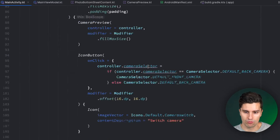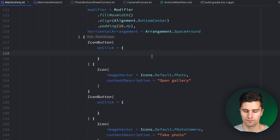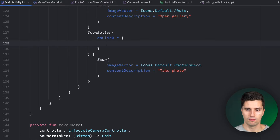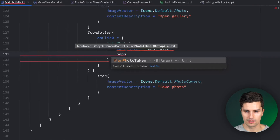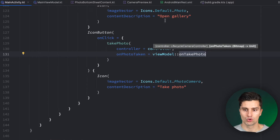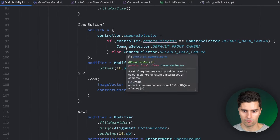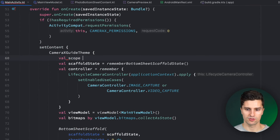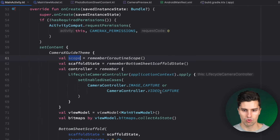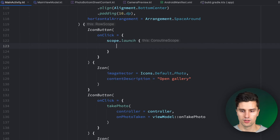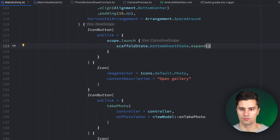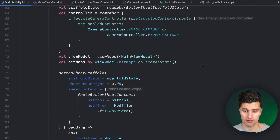We wire up the take-photo button: on click, we call `takePhoto(controller, onPhotoTaken = viewModel::onTakePhoto)`. To open the bottom sheet, we need a coroutine scope — `val scope = rememberCoroutineScope()` — then on gallery button click: `scope.launch { scaffoldState.bottomSheetState.expand() }`. That should be everything we need to take photos and see them in the gallery.